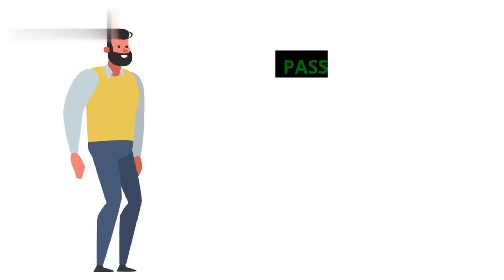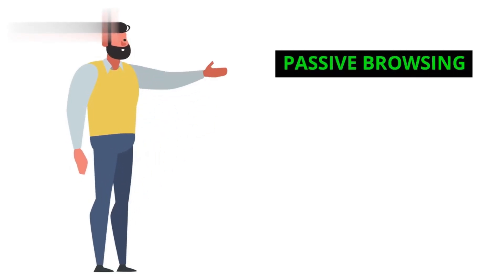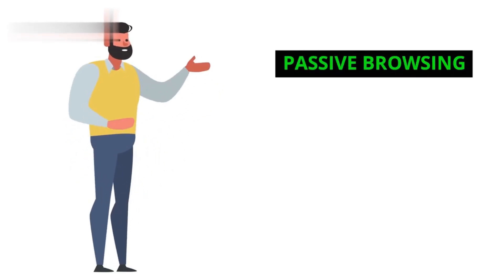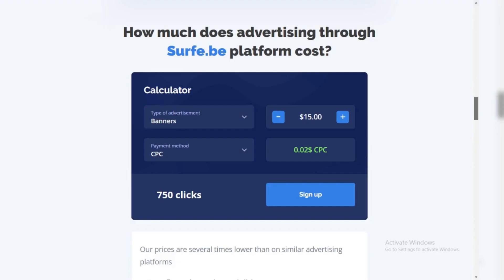Earning Methods. Passive Browsing: Install the Surfer.be extension, and it displays small ads while you browse any website. You earn a tiny amount per ad impression.